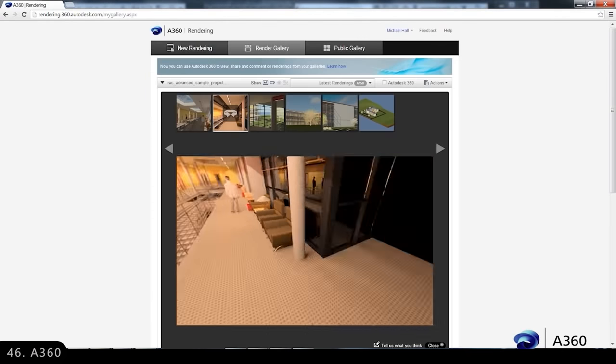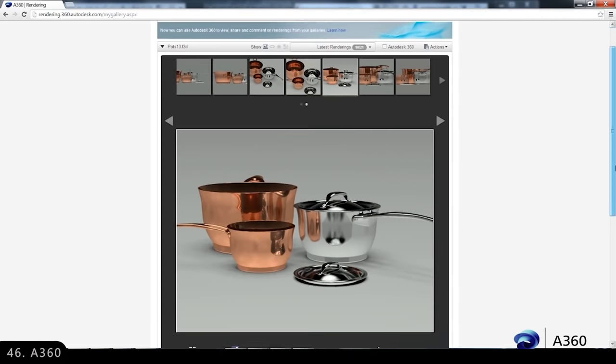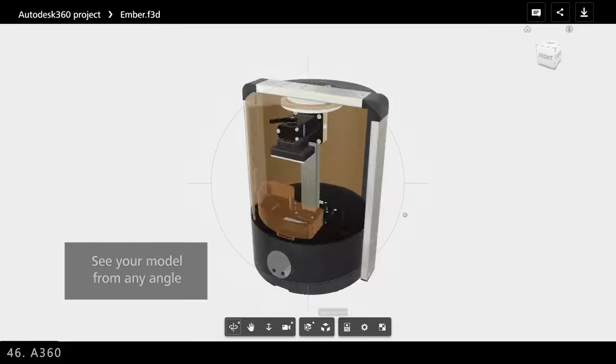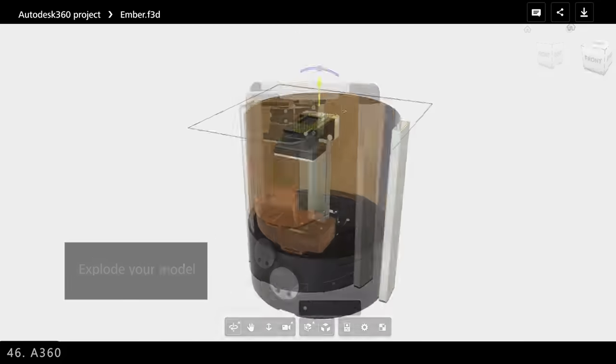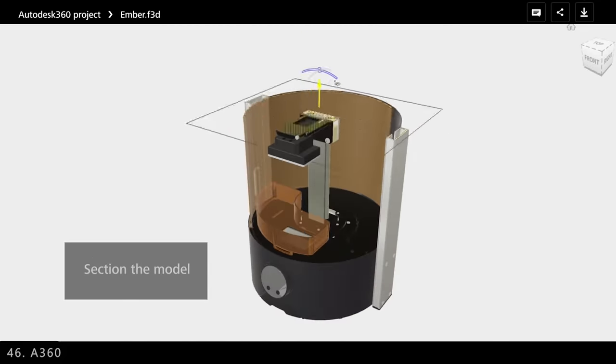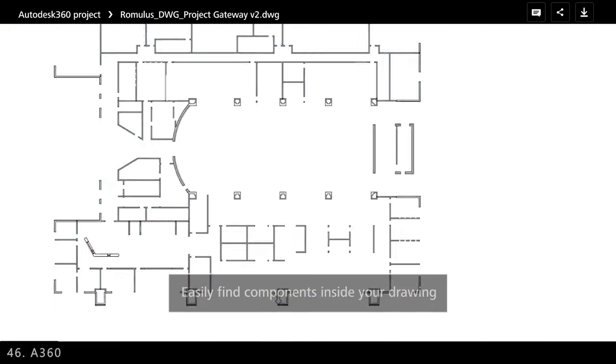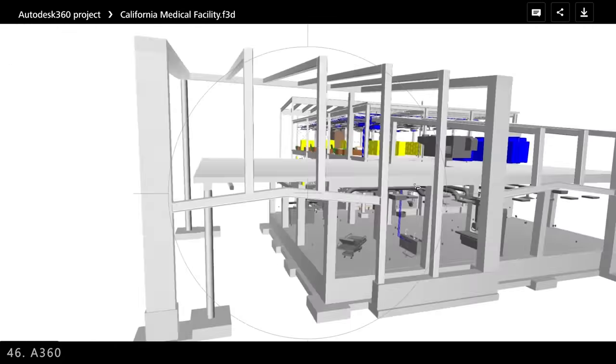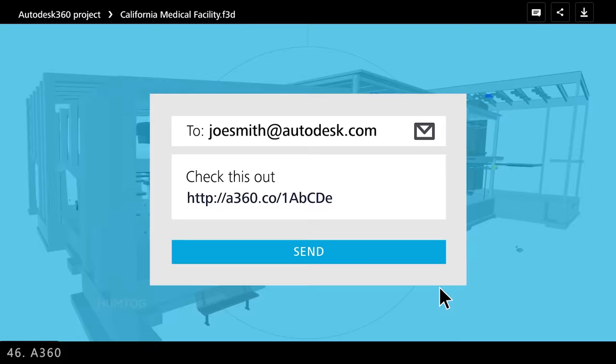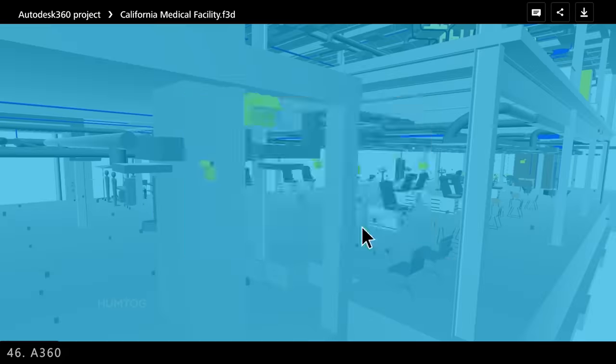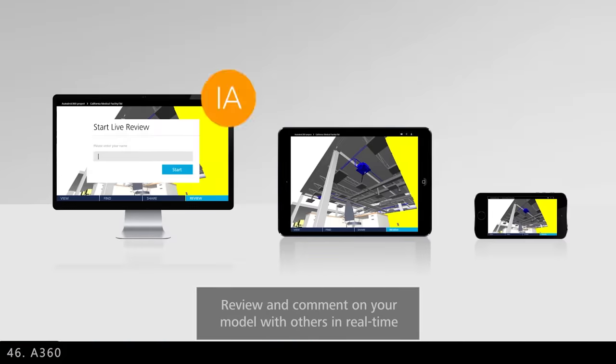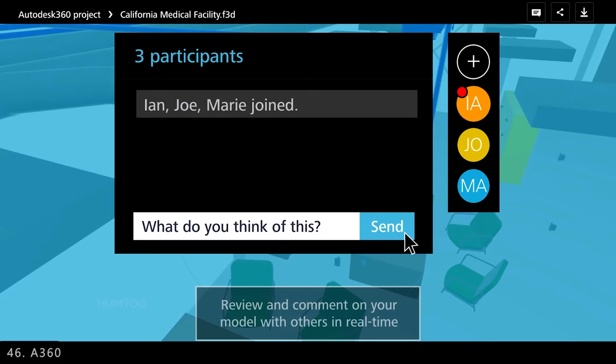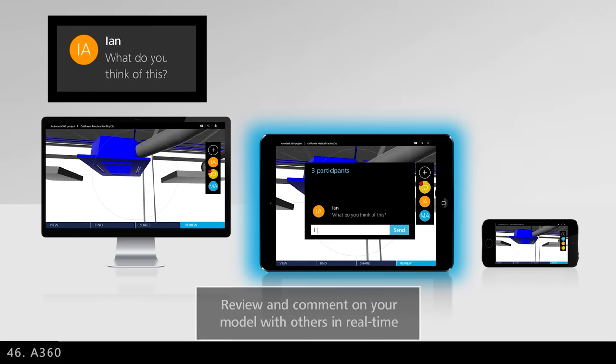Then there is A360, which exists because there are over 50 CAD formats, and thus it became difficult to view the files without installing each software. So Autodesk made A360, which allows you to upload and view any file you have, no matter if you have that software or not.